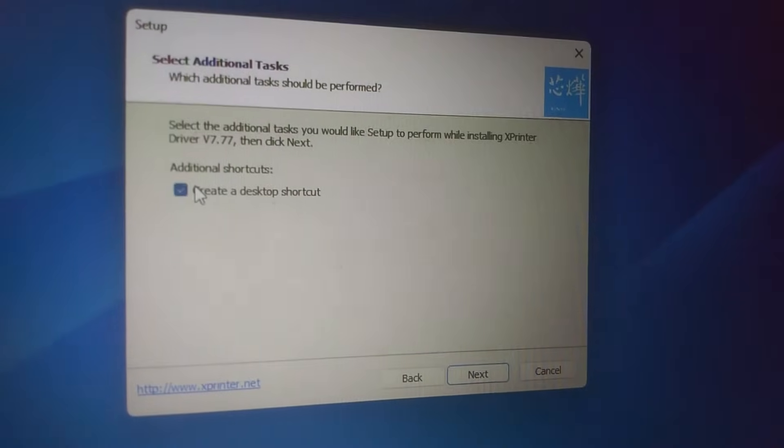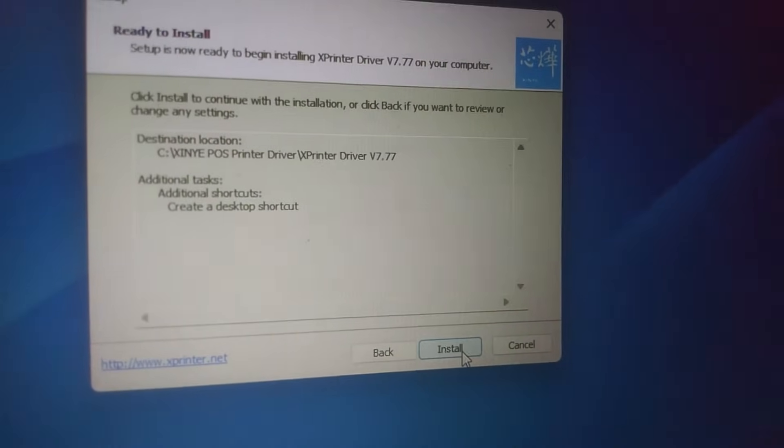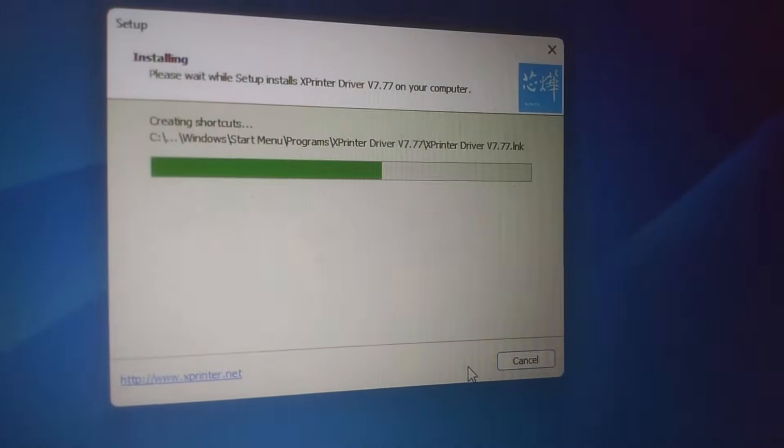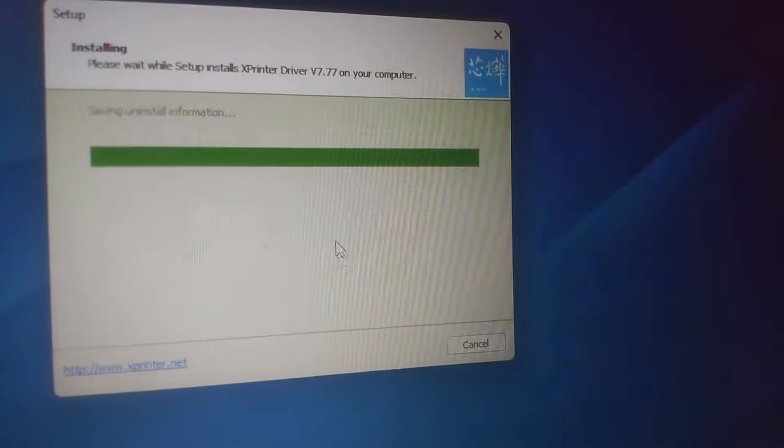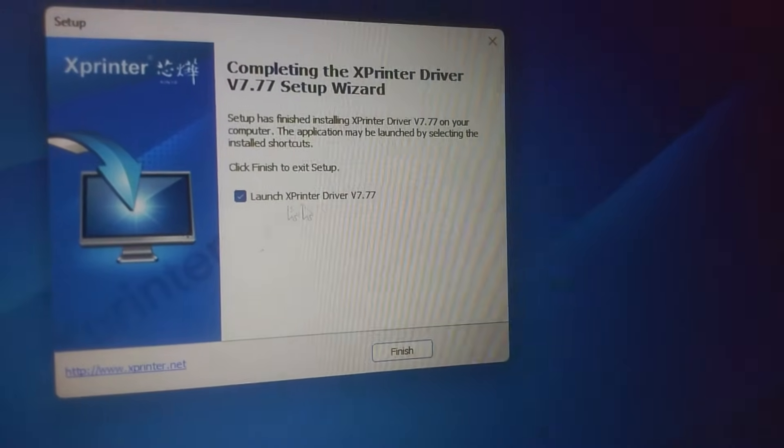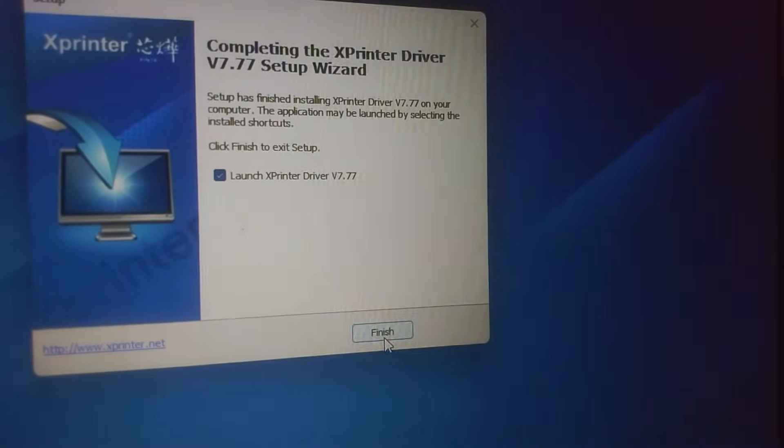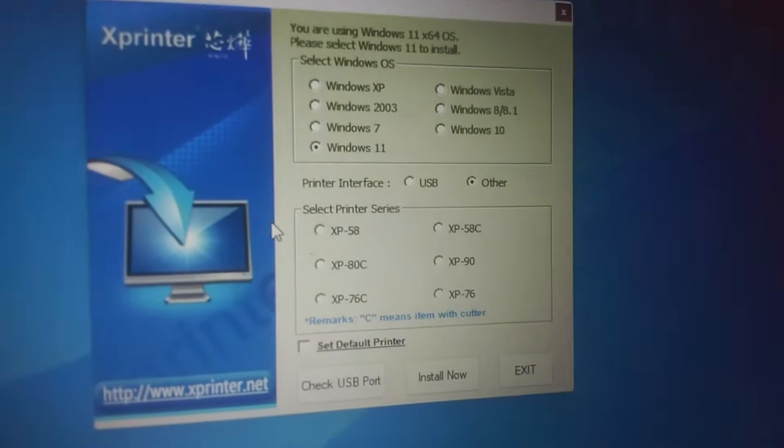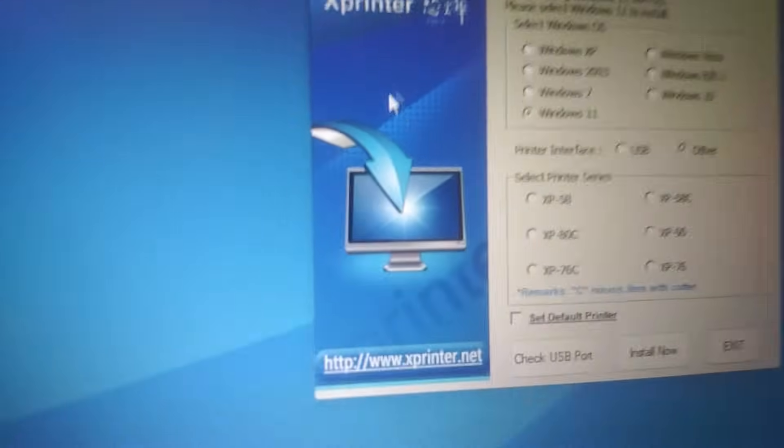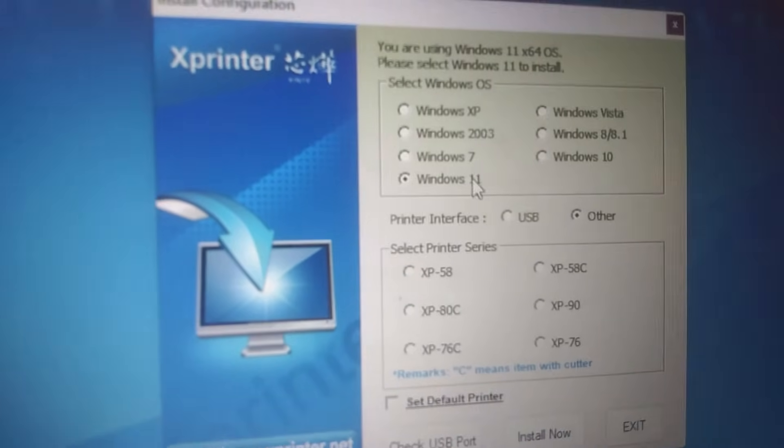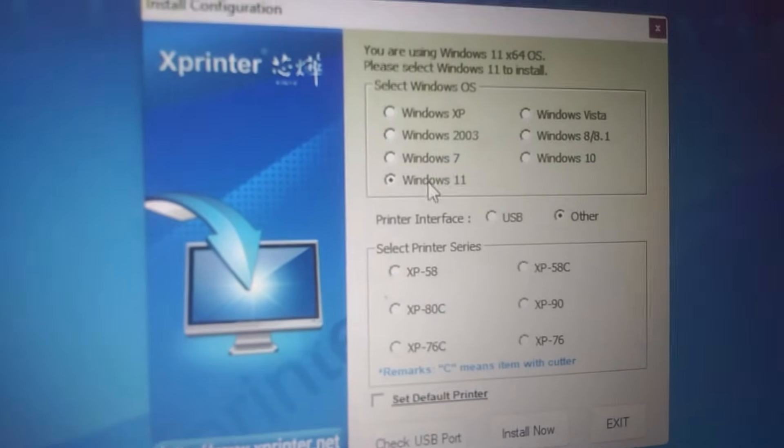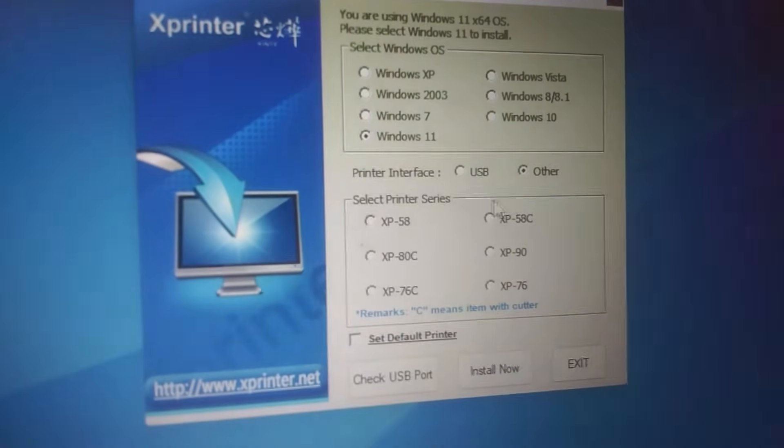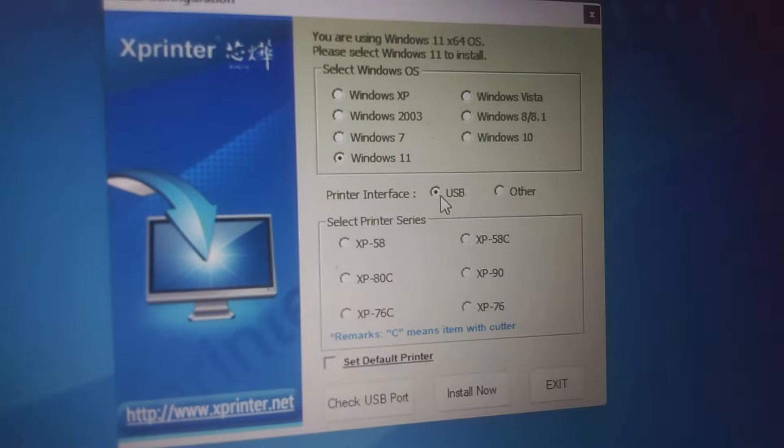So here accept, next, next. Create a shortcut, next, next. Don't launch this yet, you finish. It has automatically picked your OS operating system. Here you have to say the interface is USB.